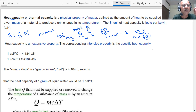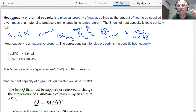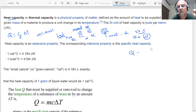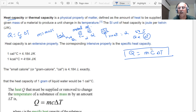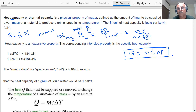Heat capacity depends on the mass as well. We can say Q = mcΔT, where Q is the amount of heat added, m is the mass of the substance, c is the heat capacity or thermal capacity, and ΔT is the rise in temperature. So c = Q / (m·ΔT).